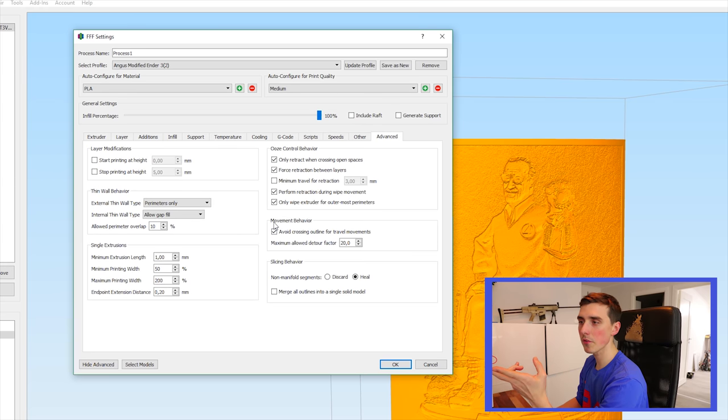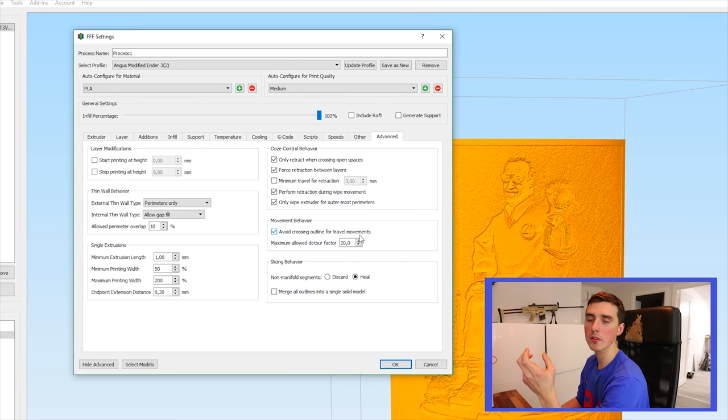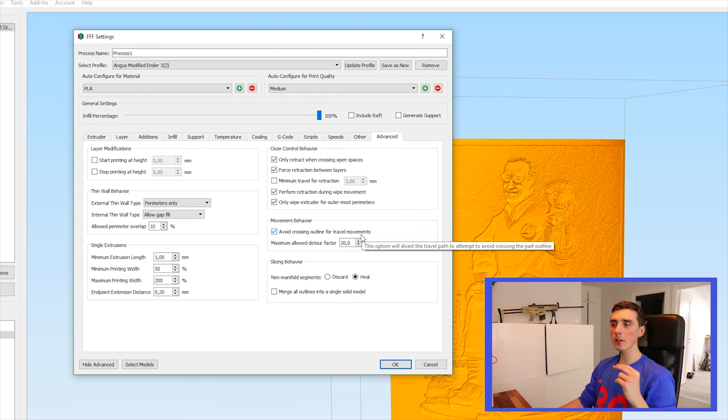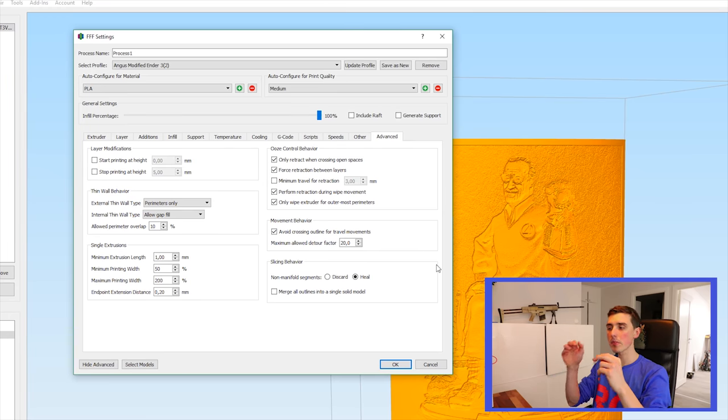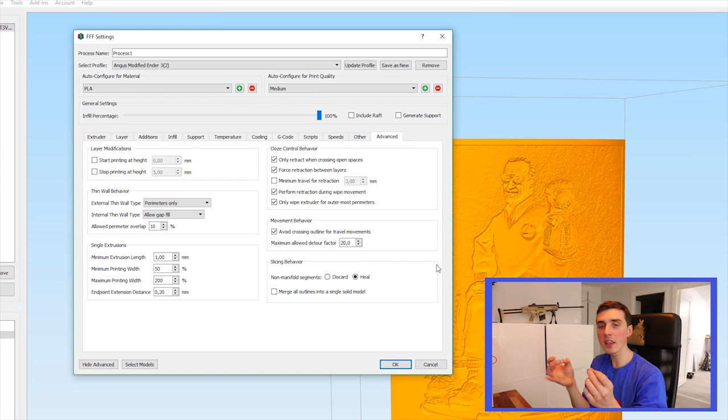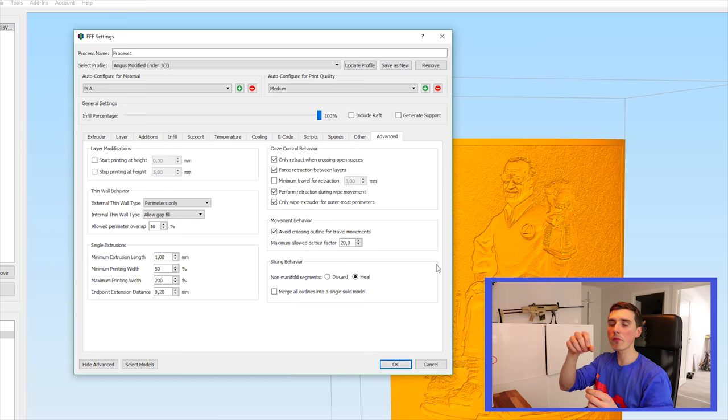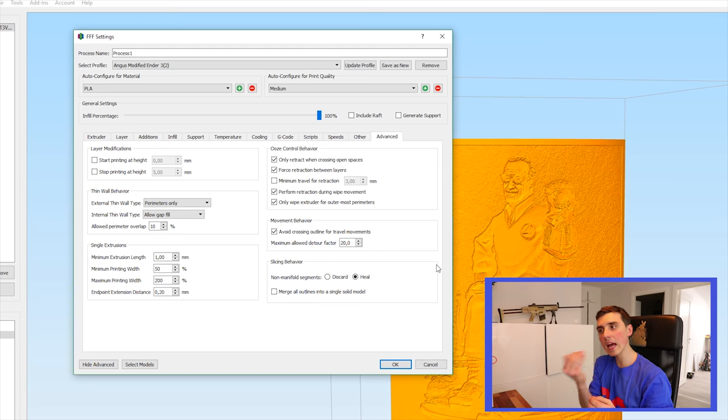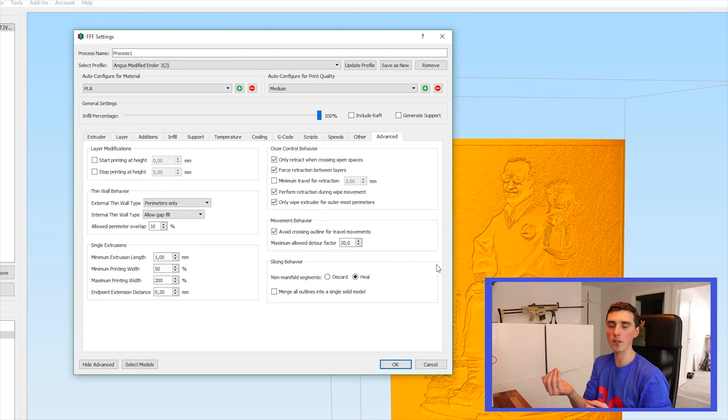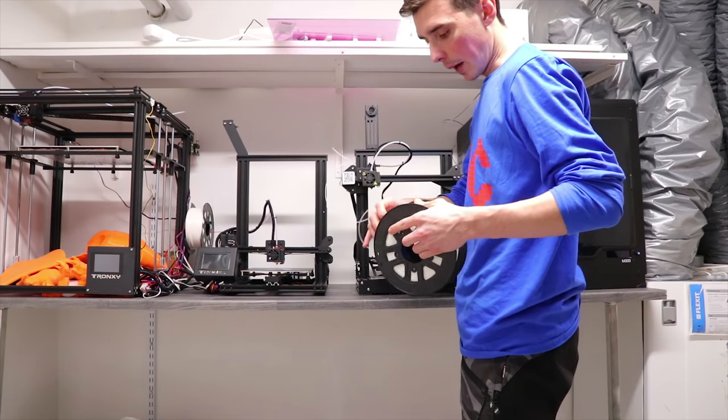Go to movement behavior and cross check avoid crossing outline for travel movements. That basically means that the nozzle will be forced to travel within the lithophane. So you never have residue from the nozzle catching on the outside of the perimeter. That's all settings you need.